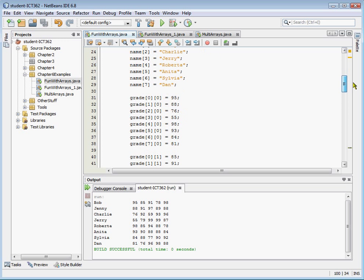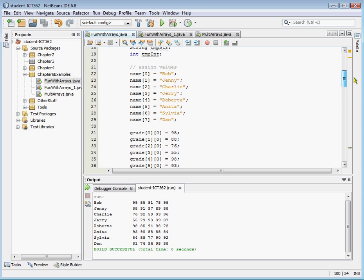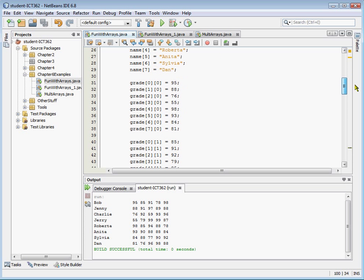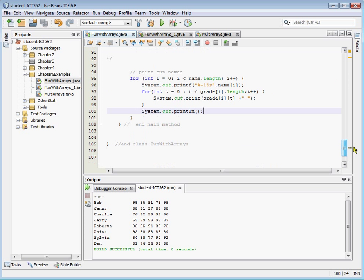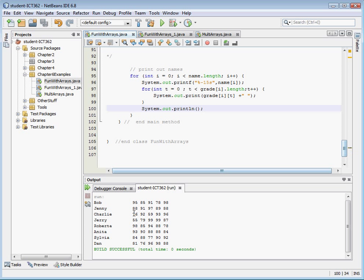For the first grade, that would start with the top line — Bob. Bob got a 95, then he got an 85, then he got a 91. And if we look at our output: 95, 85, 91, 78, 98. So there we go — we've just created a multidimensional array rather simply. We've assigned values to it and printed it out in a very nice, professional-looking fashion.